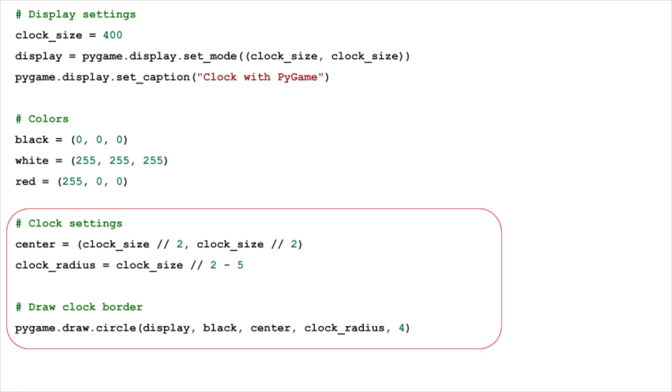The heart of our clock is its face, represented by a simple circle. Drawing this circle in Pygame is straightforward. We define the center of our display as the center of the circle and use Pygame's draw circle method to render it. In these lines of code, center determines the middle of our display, and clock radius defines the size of our clock's face. The last argument in the circle method specifies the thickness of the circle's border.